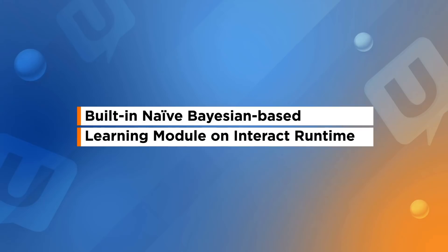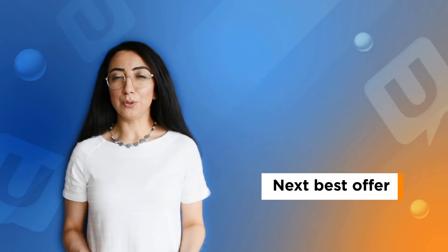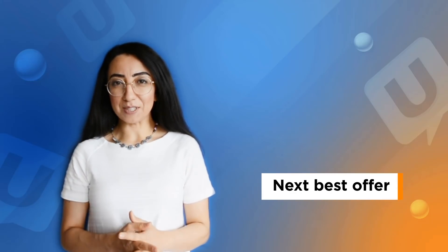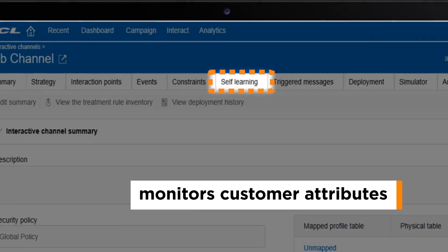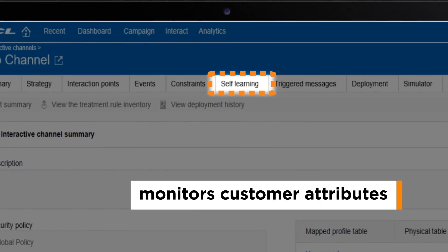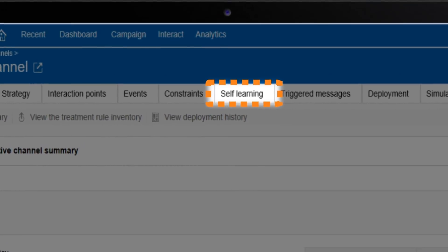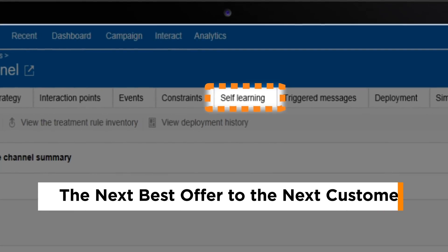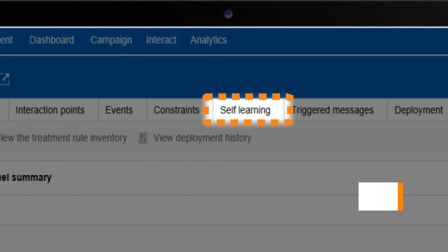Unica Interact Runtime has a naive Bayesian-based learning module. This helps you identify the next best offer based on the likelihood of an offer's acceptance by the customer. The module monitors the customer attributes that you choose and utilizes that data to identify the next best offer to serve to the next customer.